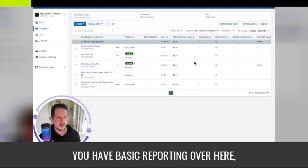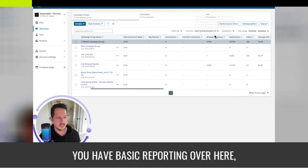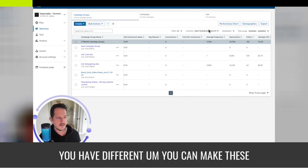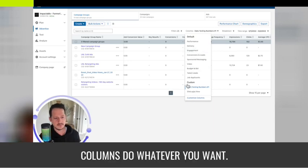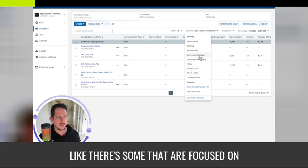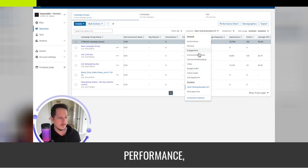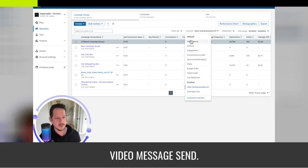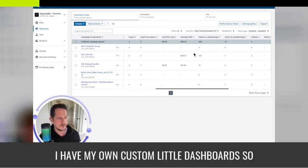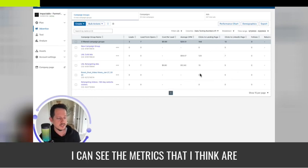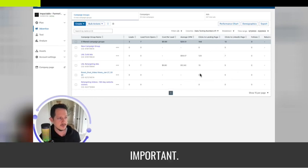This is the Campaign Manager dashboard. You have basic reporting over here, and you can make these columns do whatever you want. There are options focused on performance, delivery, engagement, video, and message sends. I have my own custom dashboard so I can see the metrics that I think are important.